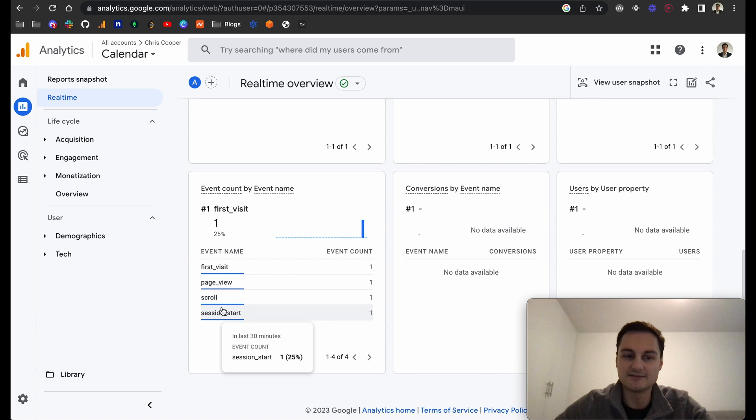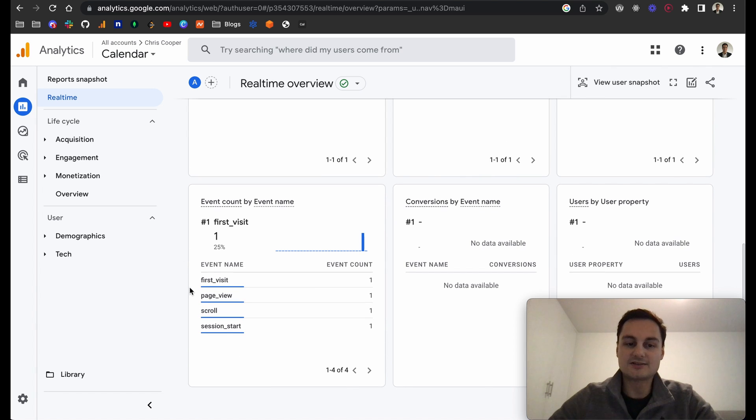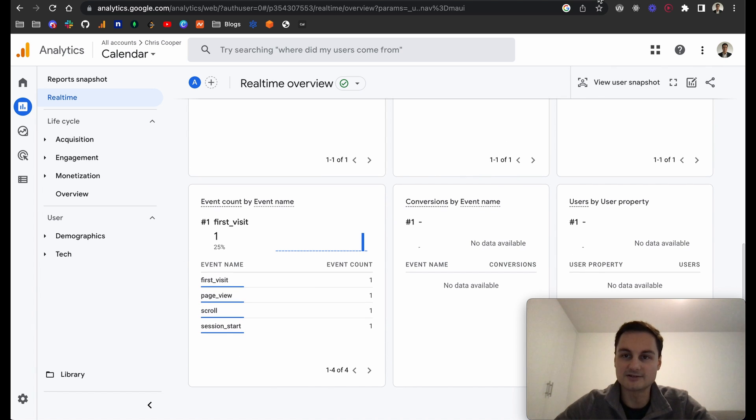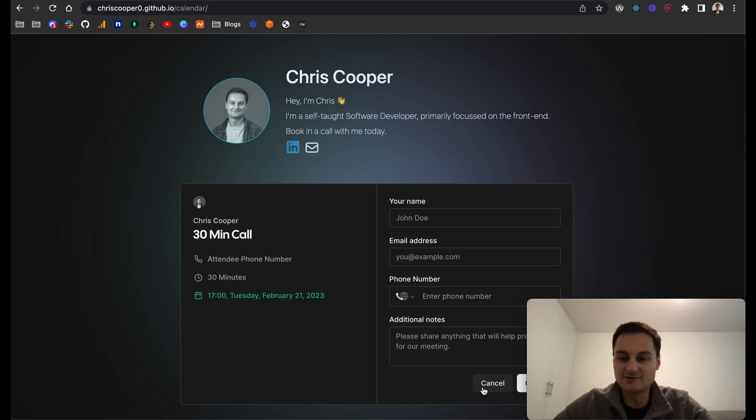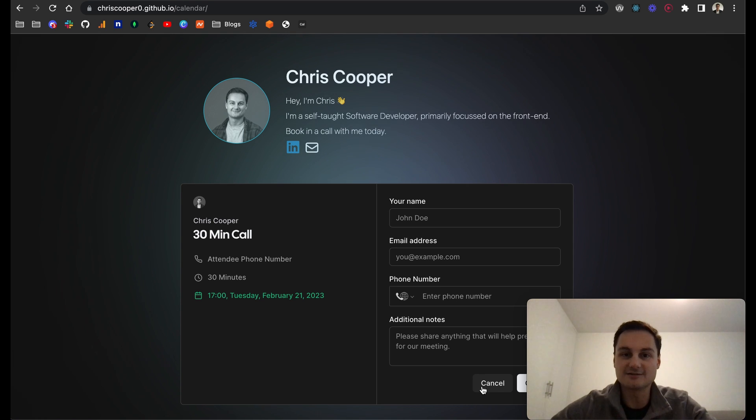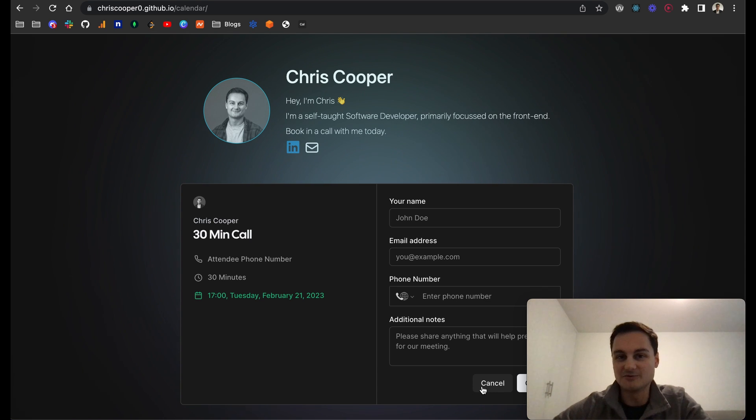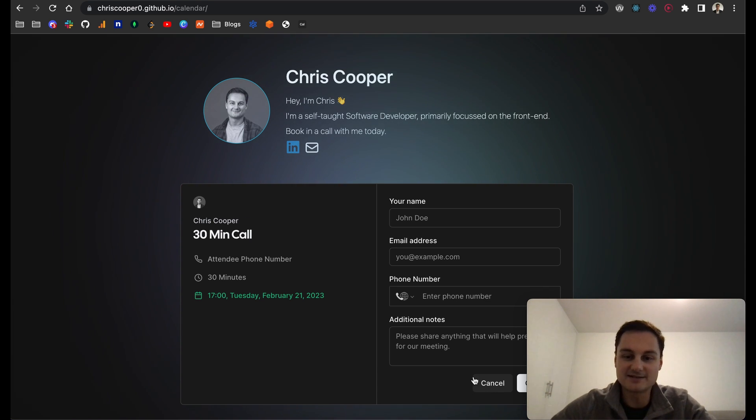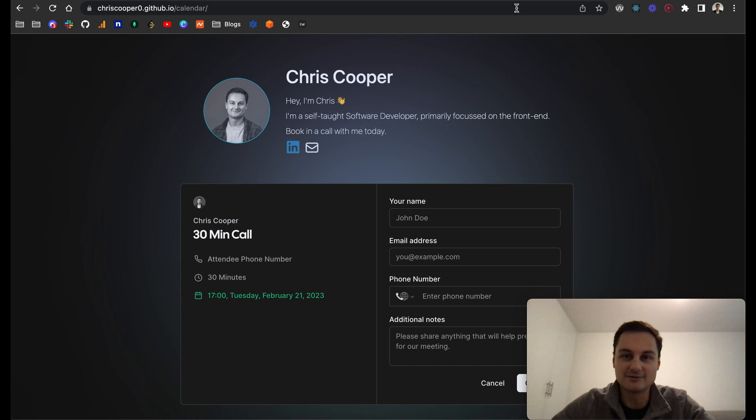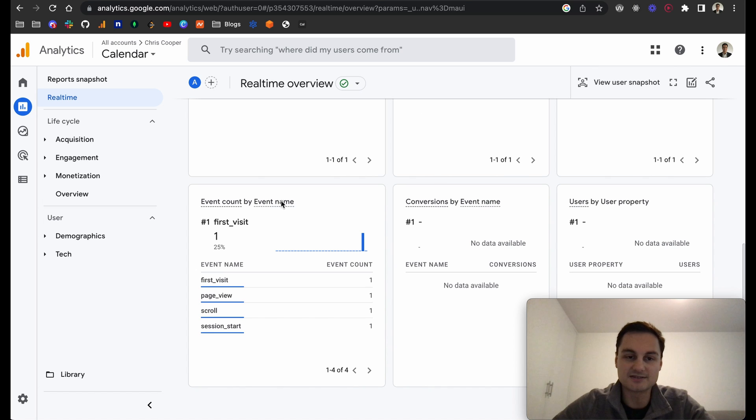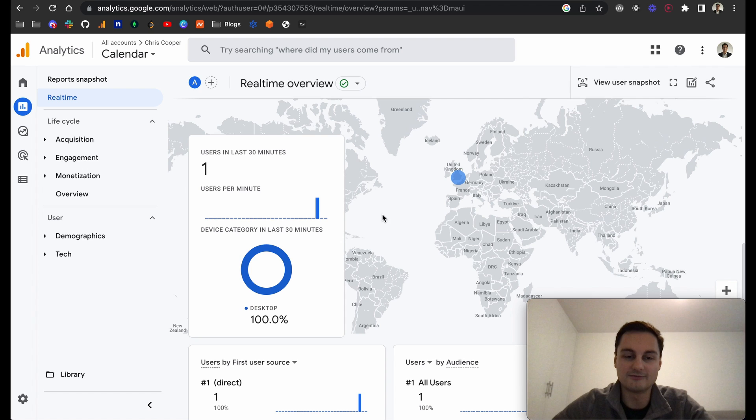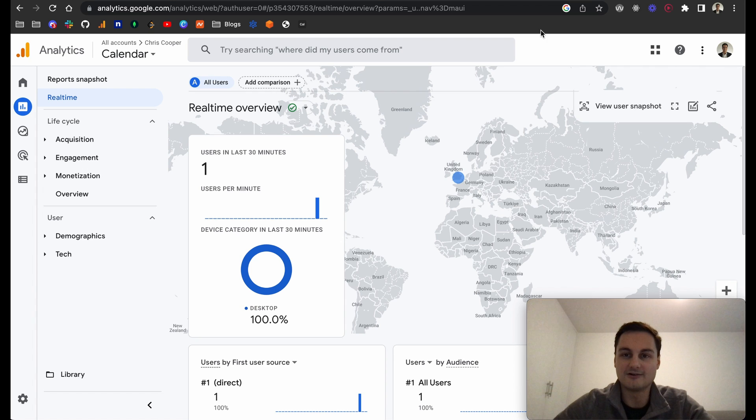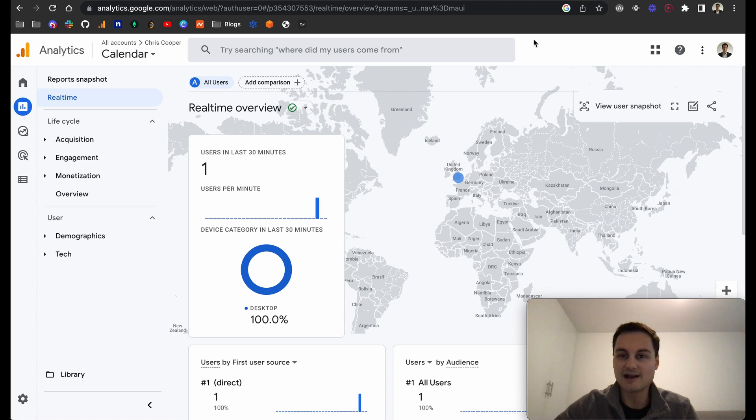You can see it was my first visit, one page view. There was a scrolled and a session start event as well. These are all default events. You can create custom events. For example, if they click on a button, you can put a page event or a button click event similar to how you would in JavaScript, but instead this will fire off the Google Analytics event and you'll be able to see it on your dashboard.